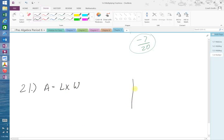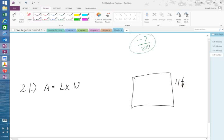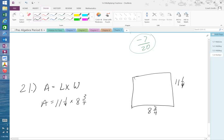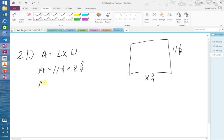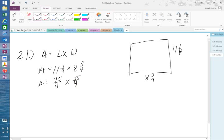They said on this wall, what is the length? Number 21, what is the length? 11 1⁄4. What's the width? 8 3⁄4. So I've got to multiply area equal to 11 1⁄4 times 8 3⁄4. So I have to make them improper fractions. So that's area is equal to 45 over 4 times 35 over 4. 11 times 4 is 44, plus 1, make it 45 over 4. 8 times 4 is 32, plus 3 would be 35 over 4.